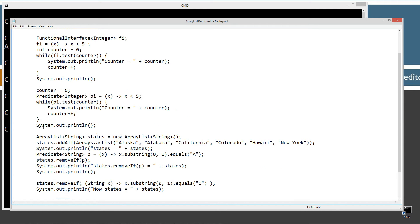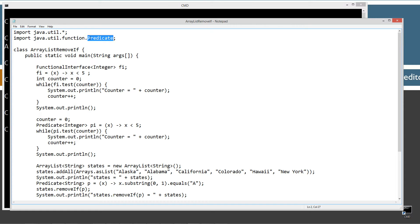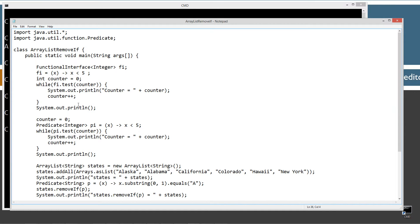Go ahead and hit Control-V to paste that in. Inside of the source code, I'm importing the java.util package with everything in it, and then I'm importing java.util.function and Predicate — that particular interface is located in the java.util.function package. There's a single class and a single interface here. The single class is just ArrayListRemoveIf, and here's my main method entry point.